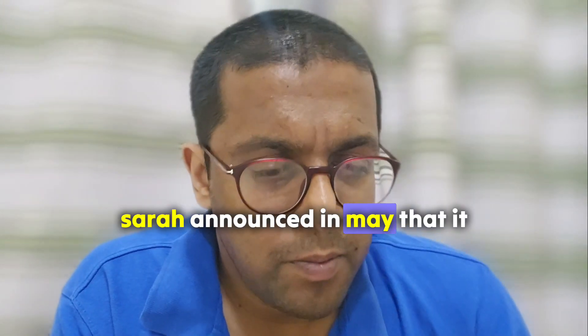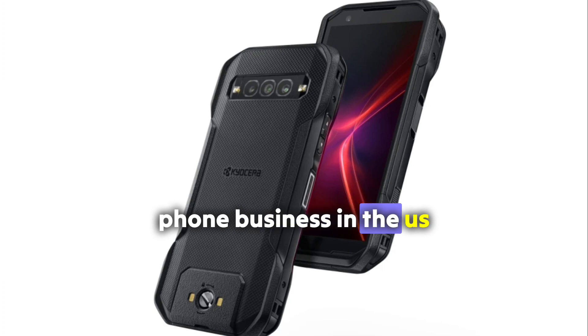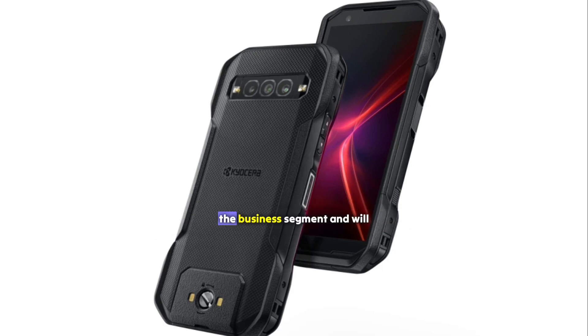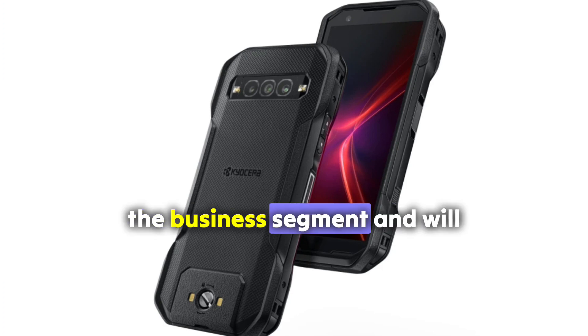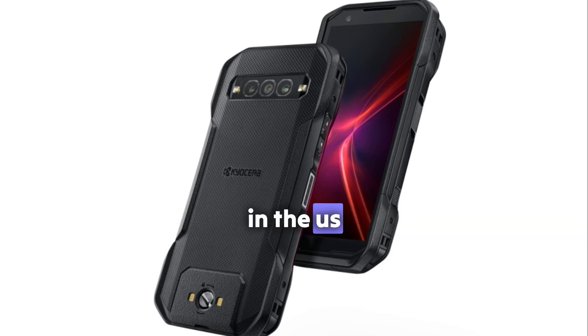Tesla announced in May that it will be accessing the consumer phone business in the US, but the company will remain in the business segment and will continue to release rugged phones in the US.